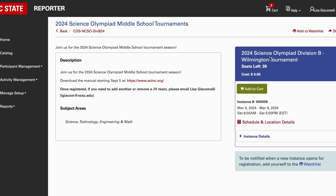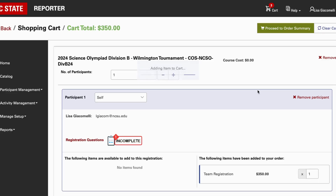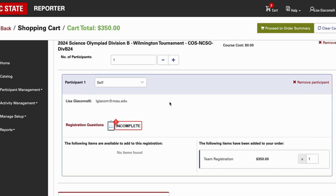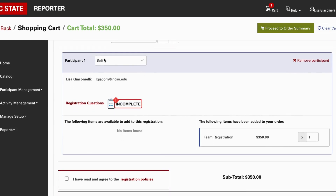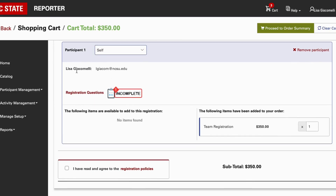Select the tournament you're looking to register for. Hypothetically, we're going to register for Division B Wilmington and click Add to Cart. At the top, take a look at the number of participants — this is a little misleading. It's not the number of students; you can think of it as the number of schools. If you're a coach registering, you have one school, so you don't need to change this. It will automatically list 'self' and you can leave it as self.